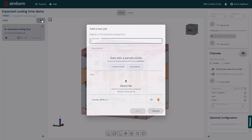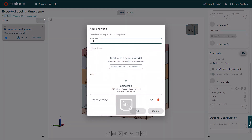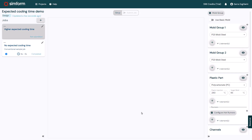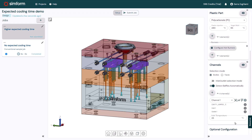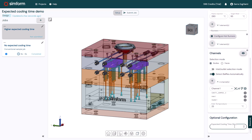Now I will click Add a job to create a second job. I'll type a meaningful name that identifies it, for example, higher expected cooling time, and I'll click Add. In the optional configuration panel, in the expected cooling time box, I will type a higher value than the estimated cooling time from the first simulation, for example 15 seconds, and then I will submit the job to solve it.